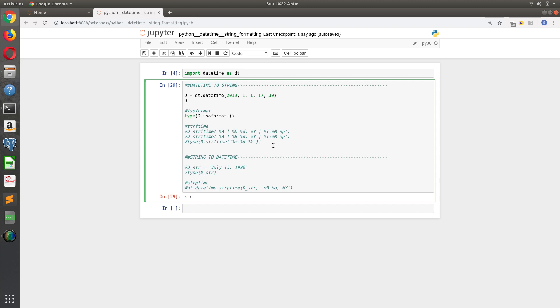And therefore I have to get that string information and I have to convert that to a date. So that's much more common. And to do that, we use the method strptime. I think it stands for string Python time.